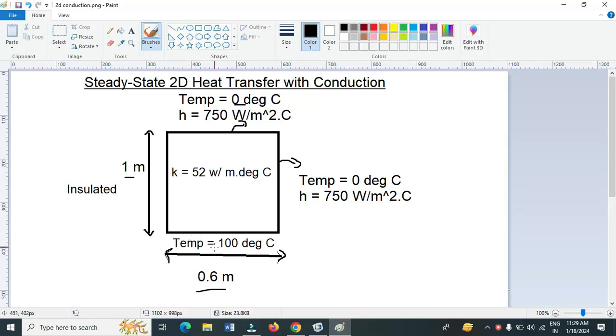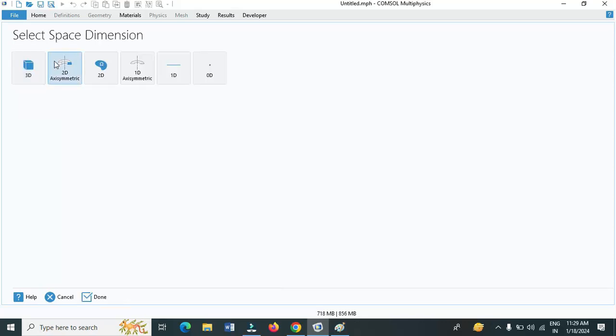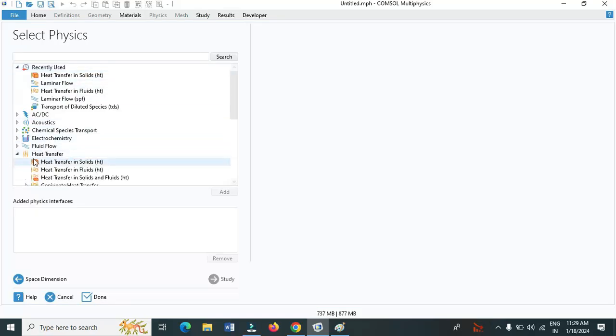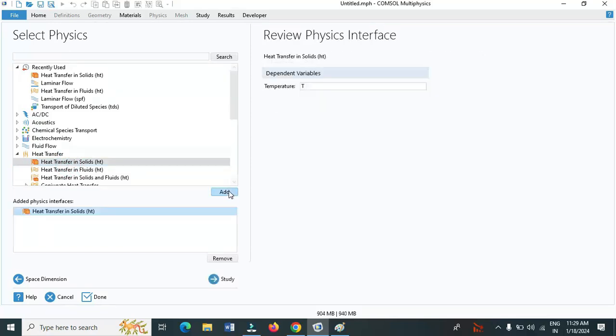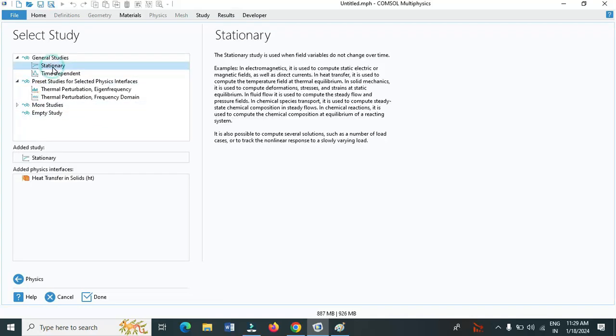Let us solve the problem using COMSOL. Open COMSOL, click on model wizard, click on two dimensional, and under heat transfer click on heat transfer in solids. Add study and select stationary, since we are going to solve a steady state problem. Click on done.